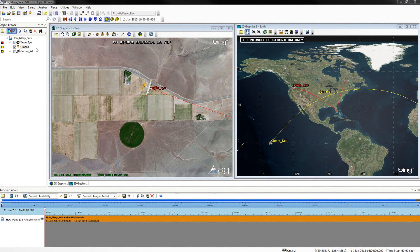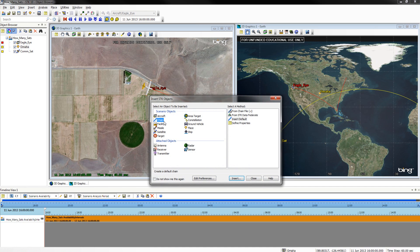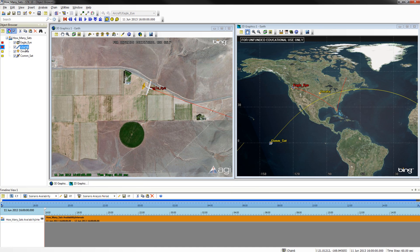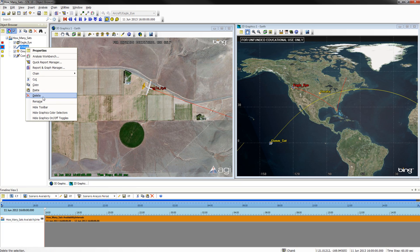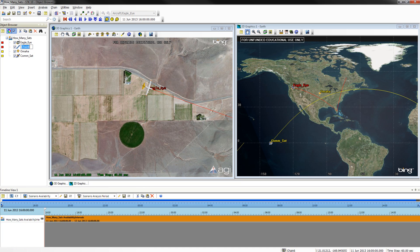We will now be adding and defining a chain. To add a chain through your STK objects window, select Chain and Insert Default, then click Insert. Once you have confirmed the chain has been added, close out of your STK objects window. Rename your chain Omaha to Eagle Eye.